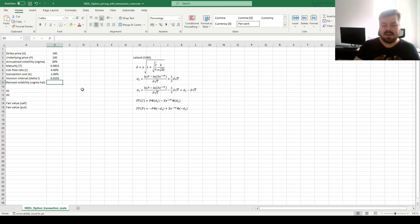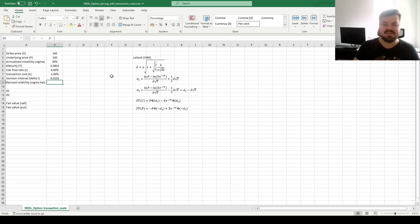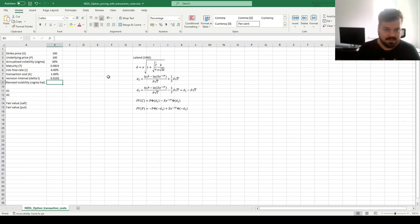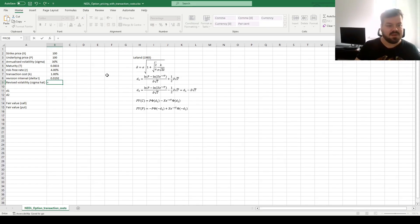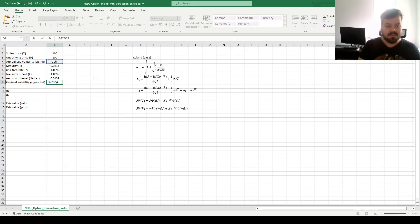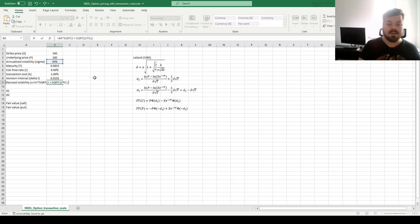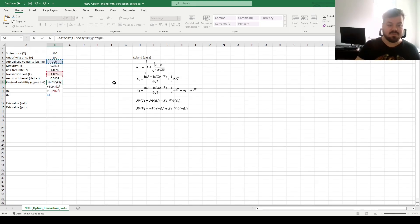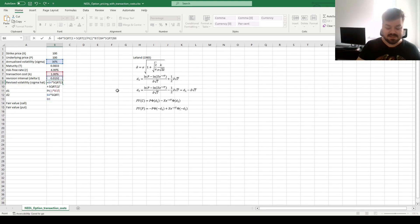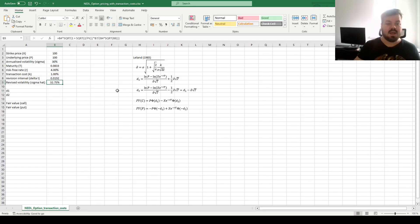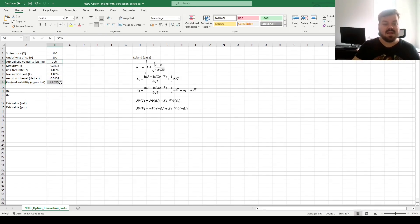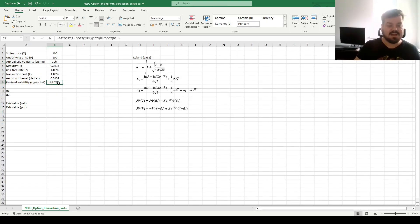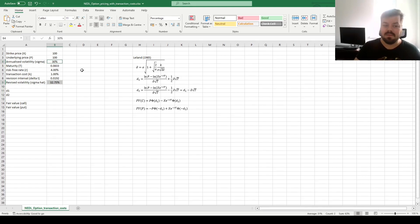Now we can perform the revision of our volatility to plug it into the Leland extension of the Black-Scholes model. For that, we need to multiply our starting volatility by the square root of 1 plus the square root of 2 divided by pi, times our round-trip transaction cost k, divided by the initial volatility sigma, times the square root of the revision interval delta t. And having closed the appropriate number of parentheses, we can see that due to transaction costs, the effective revised volatility is slightly inflated, compared to our 30% initially.